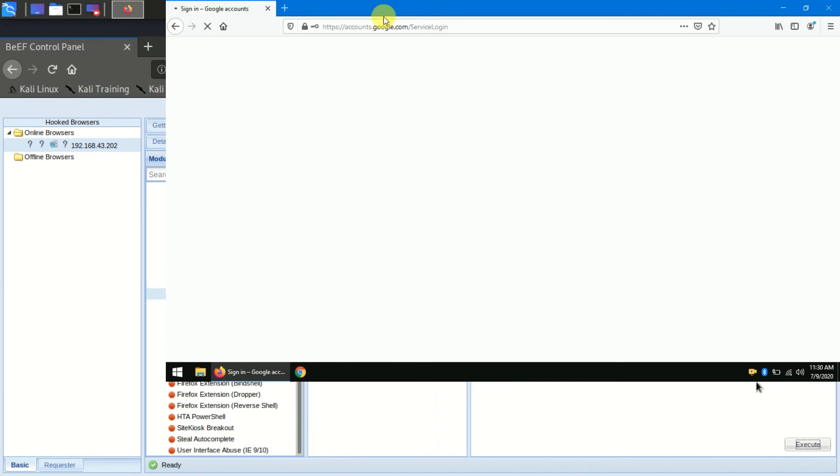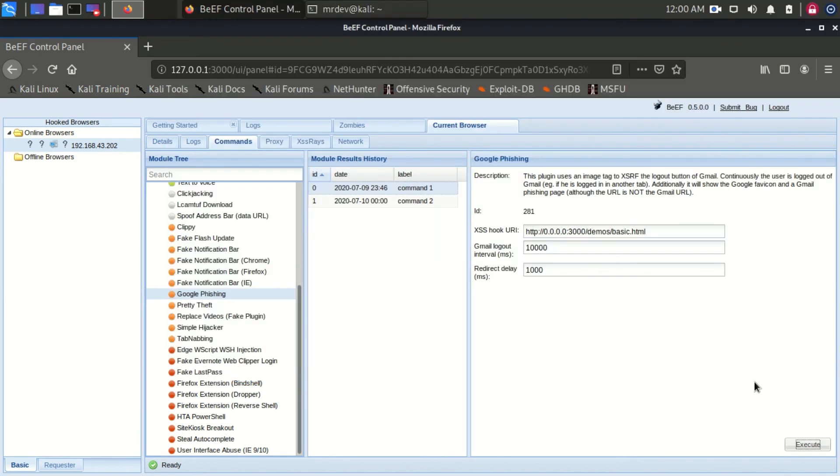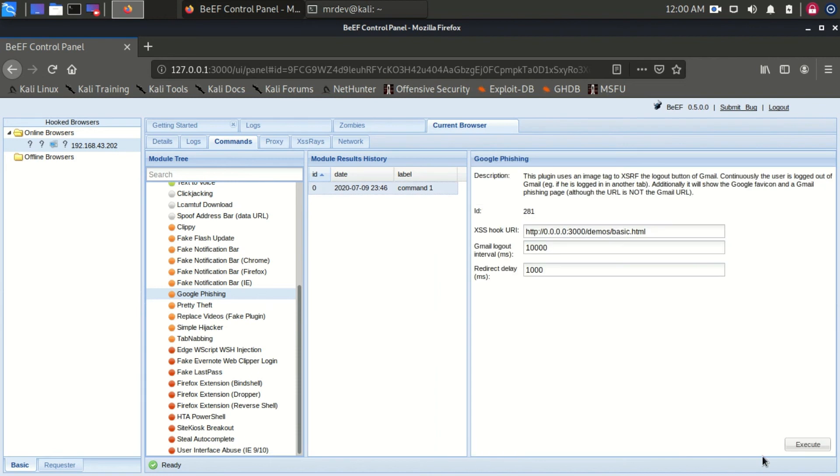Afterward, they are directed back to Google site as if they logged in regularly. To find the username and password we logged, just click on the command in the module results history column. If we wanted to, we could customize the URL that the Google phishing module uses, in case you want to use something more believable than the old-style Gmail interface.